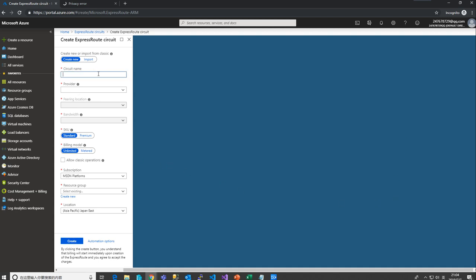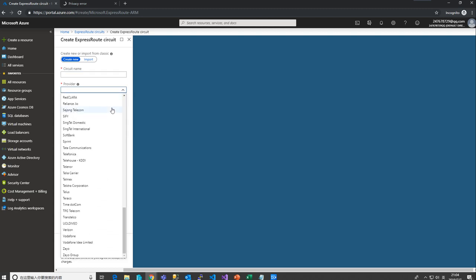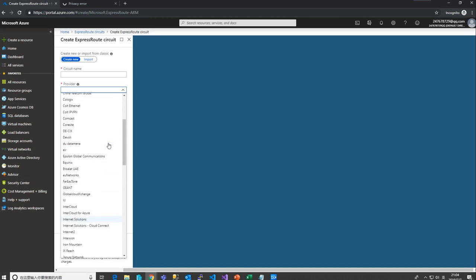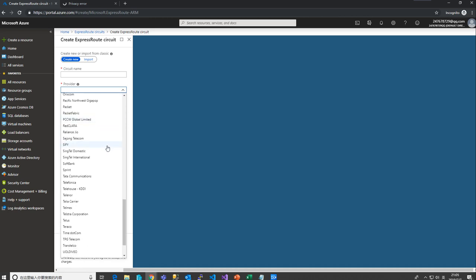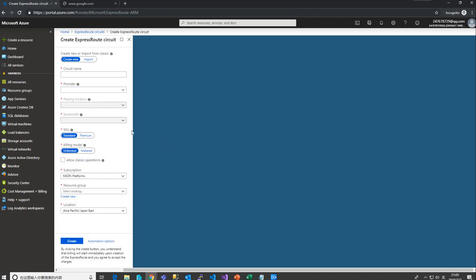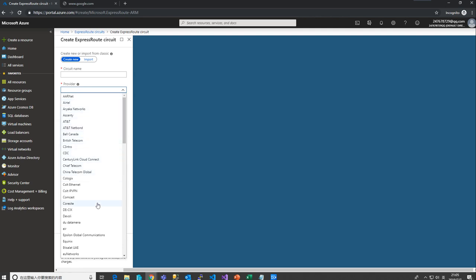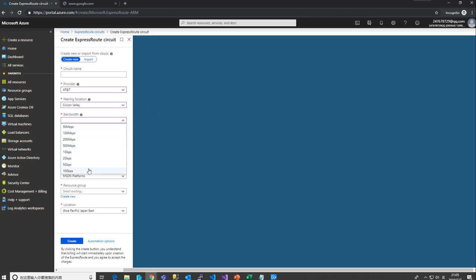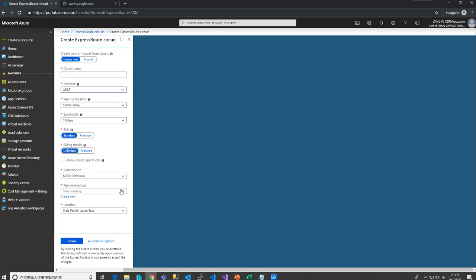Here is where you create your ExpressRoute circuit. You give it a name and select a provider — these are the ones that have done peering with Microsoft Azure. You can select AT&T and other services. For pairing location with AT&T, you have Silicon Valley and Washington DC — let's select Silicon Valley. For bandwidth, you can see options from 50 Mbps to 10 Gbps. For SKU, you can select billing as metered or unlimited. Then provide your subscription, resource group, and location, and just create — that will create it for you.